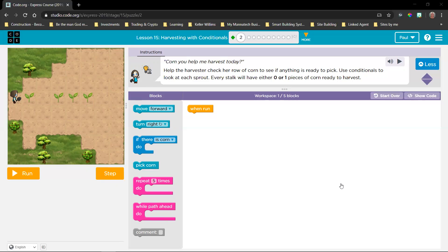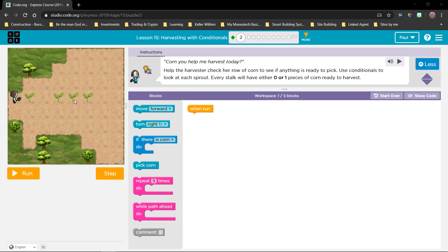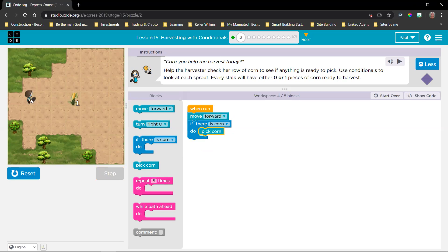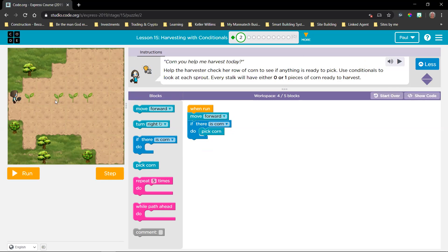Gal gave us the solution: first move forward, because we can't check anything while standing still. Then add 'if there is corn, pick corn.' We can't just say 'pick corn' because we don't know if there's corn on every stalk. So we say if there is corn, then pick it. This is a good solution for the first move, but this has to happen again and again. So now there are two types of repeats we can use — repeat a number of times, or repeat while path ahead. Which one should we use?